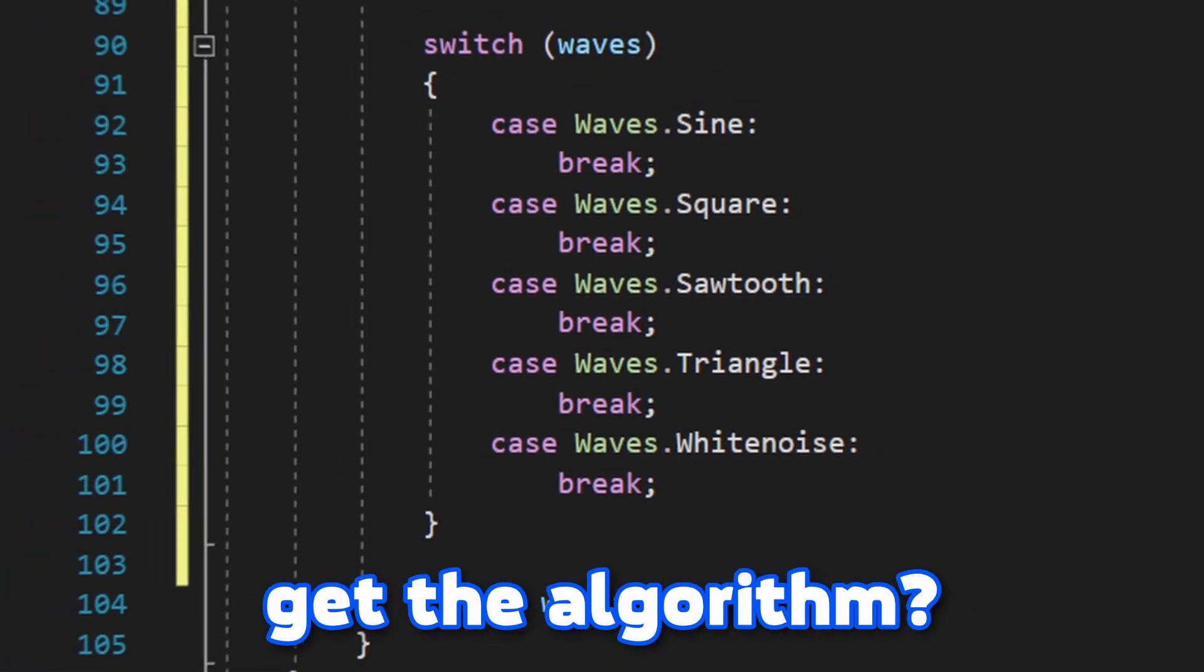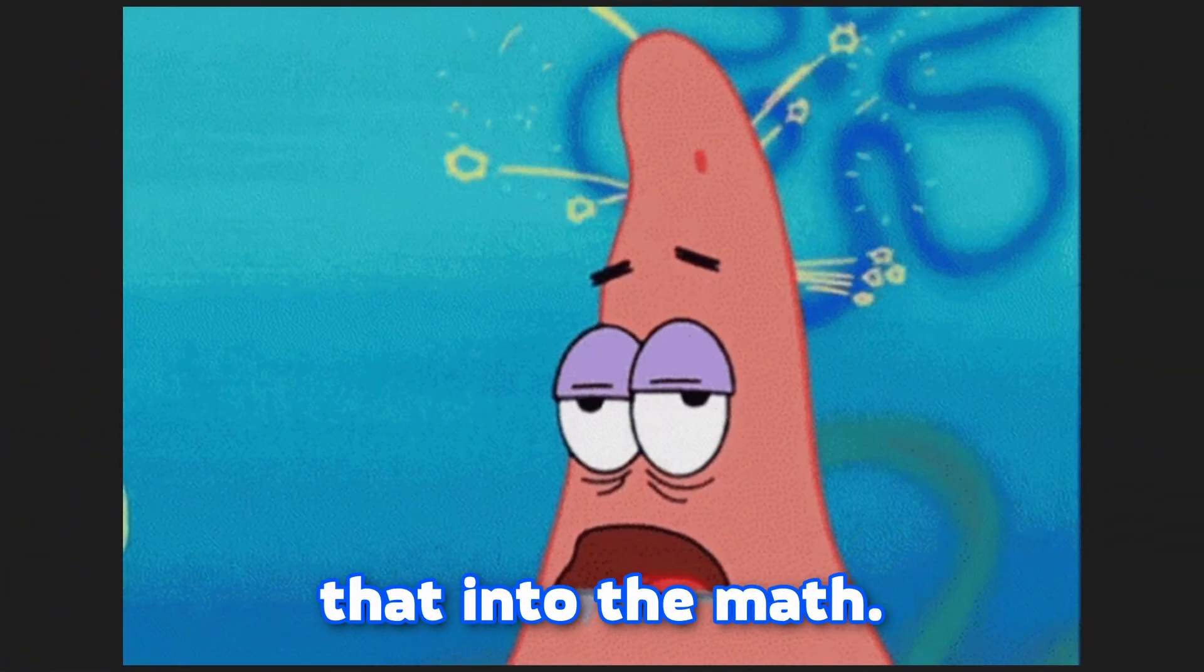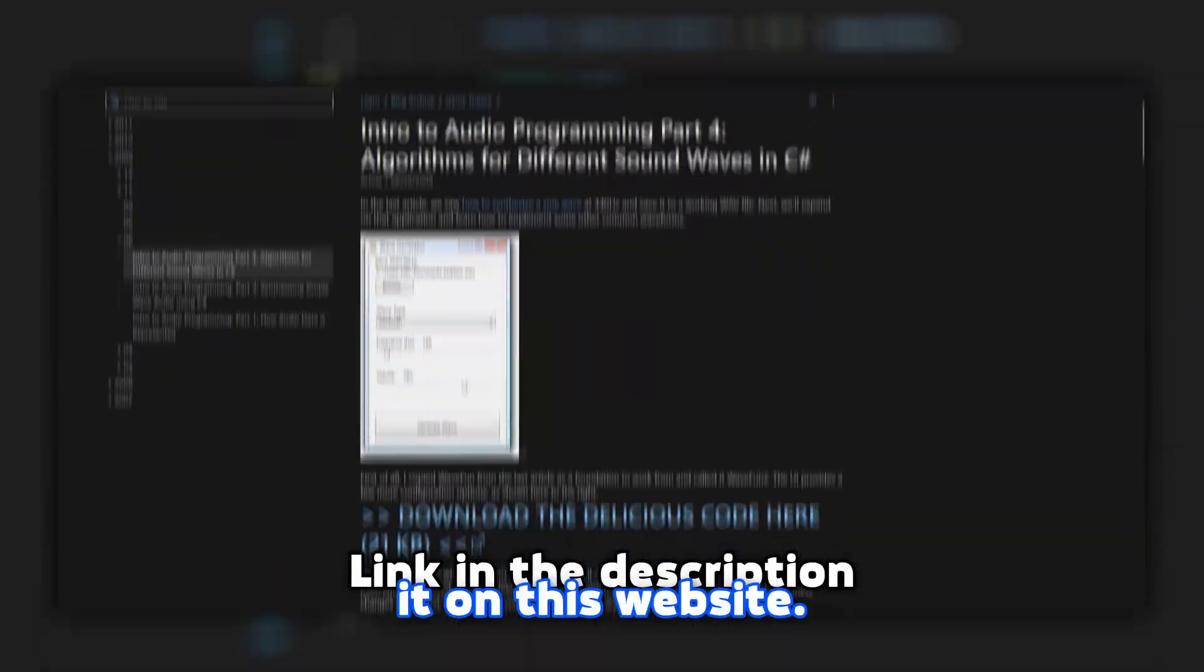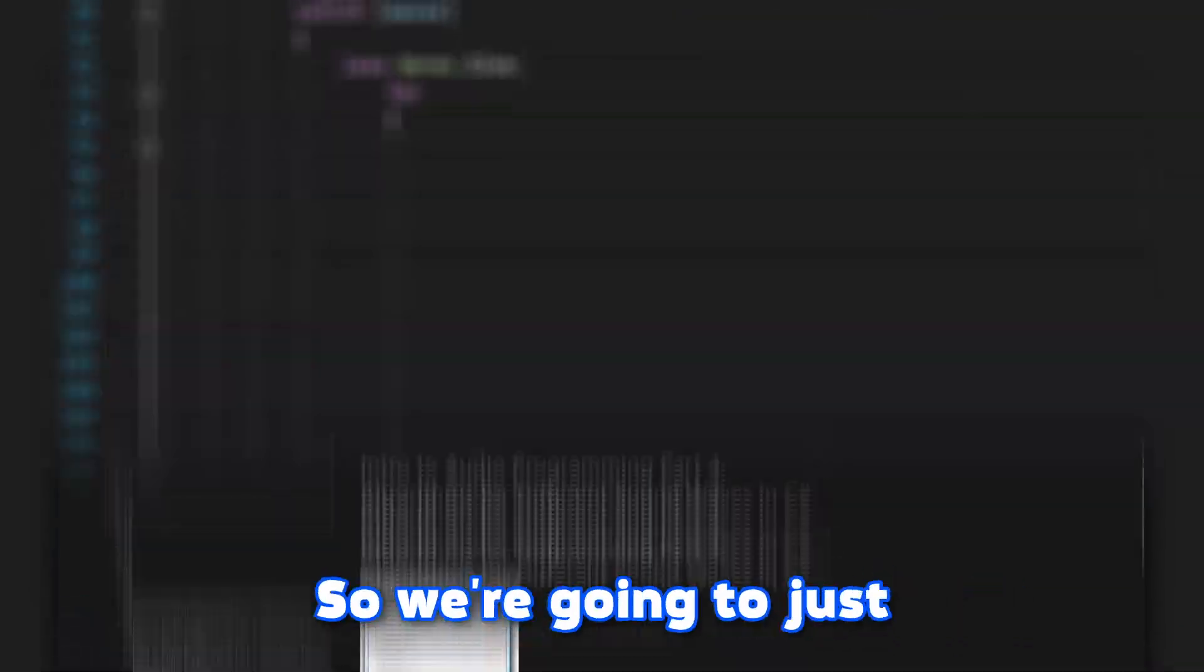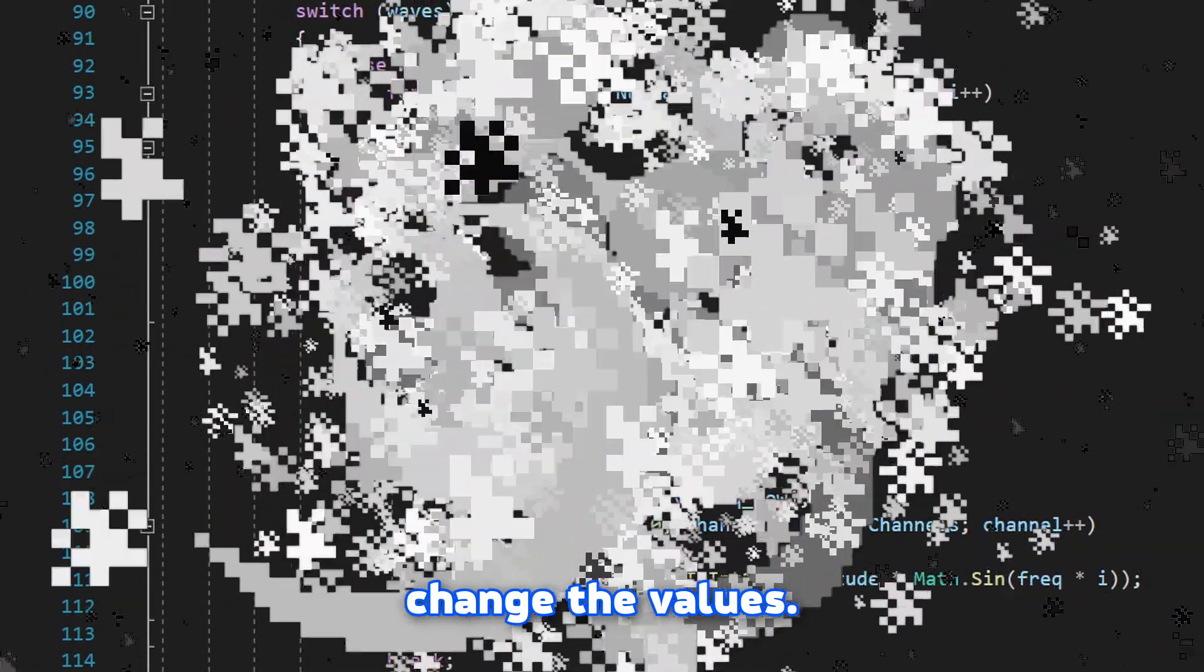Switch statements will allow us to choose between all kinds of waveforms. Now, how to get the algorithm? Well, because I'm not that into math, I decided to find it on this website. So we're gonna just copy and paste it and change the values.